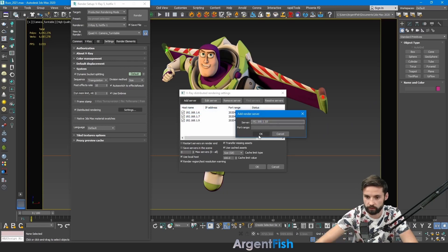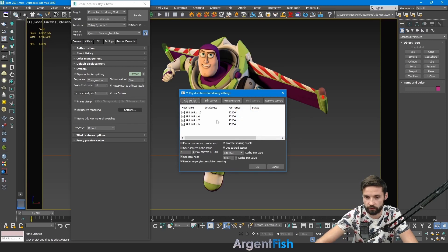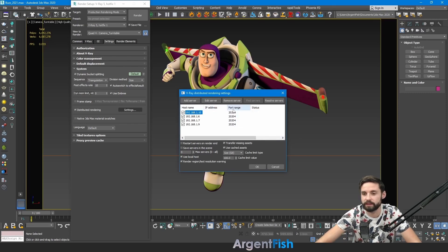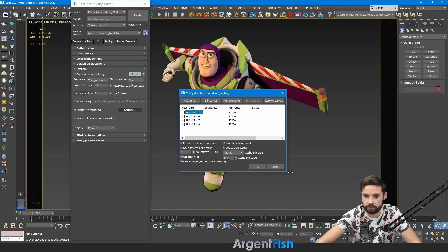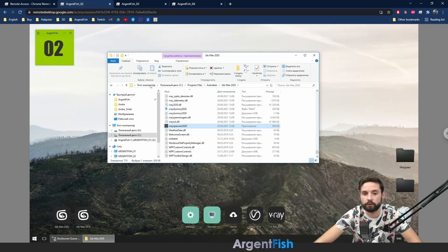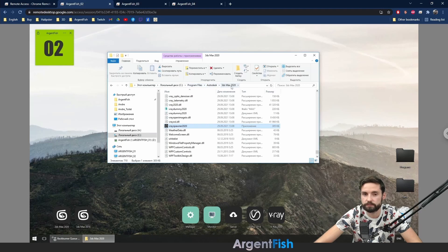Let's add some. Not existed. This is not existing computer. And it will not take a part in this render. So let's remove this server. On your other machines you have to go in this PC, C drive, Program files, Autodesk, 3ds max, 2020.